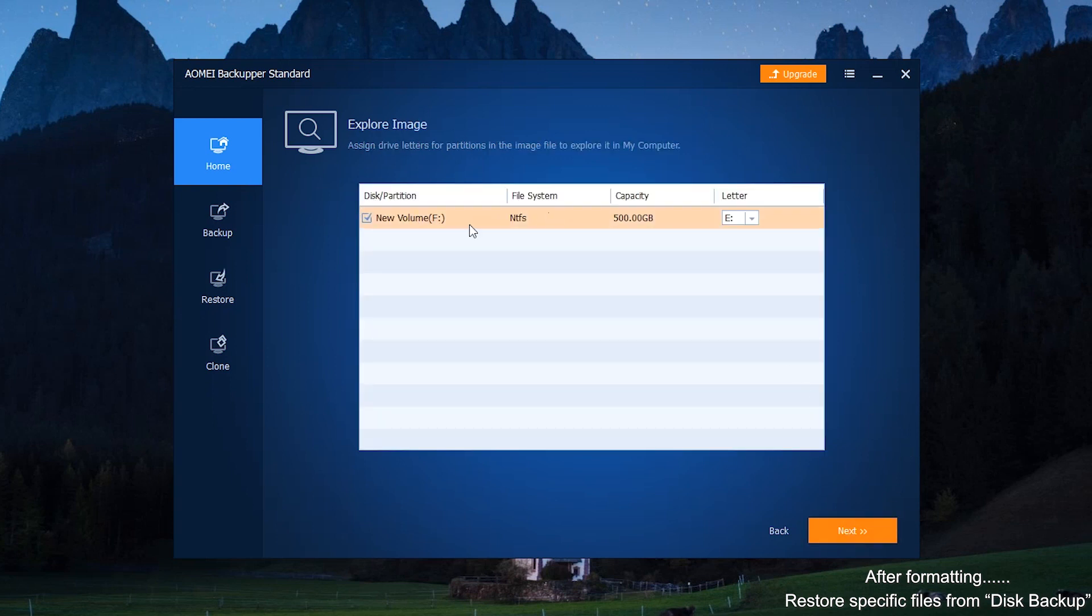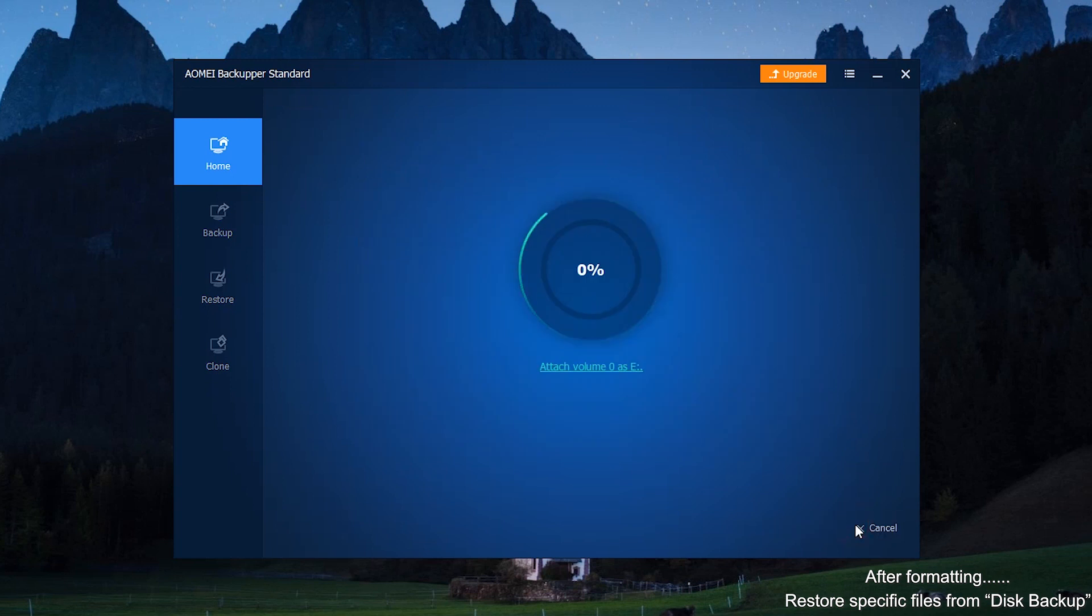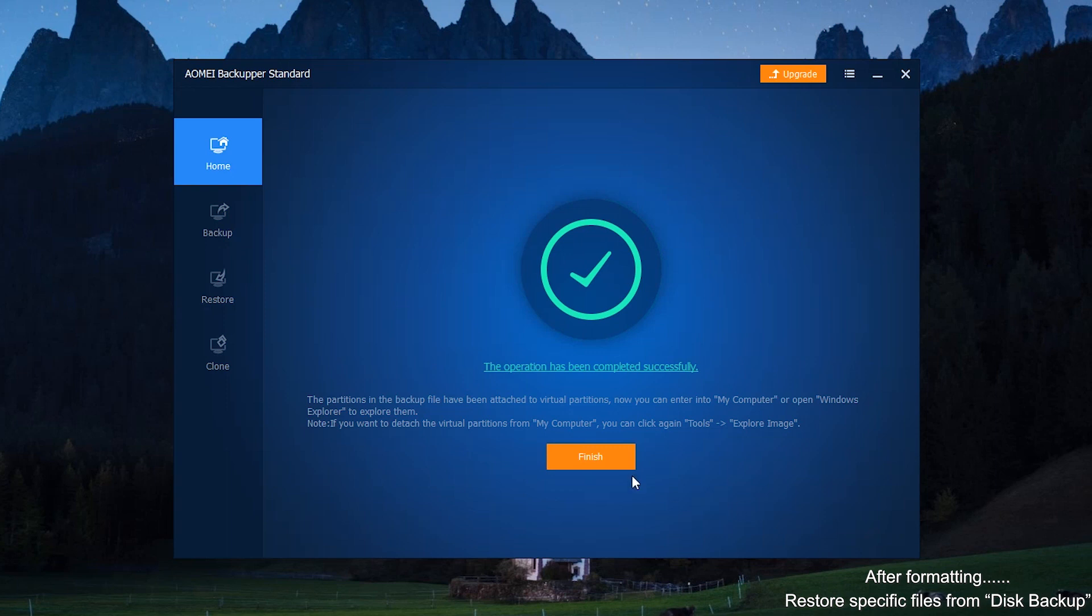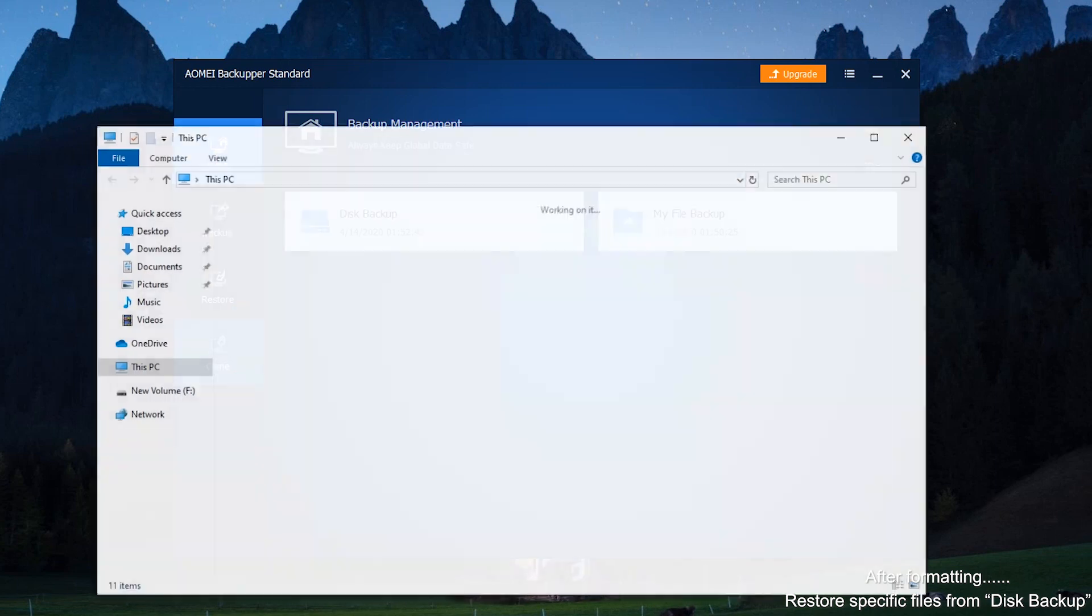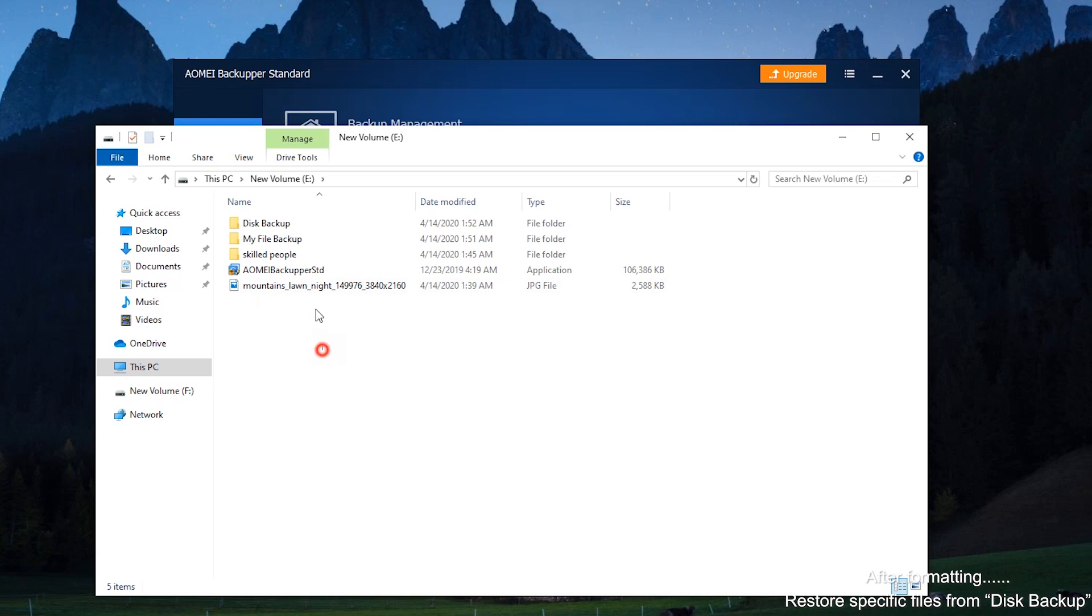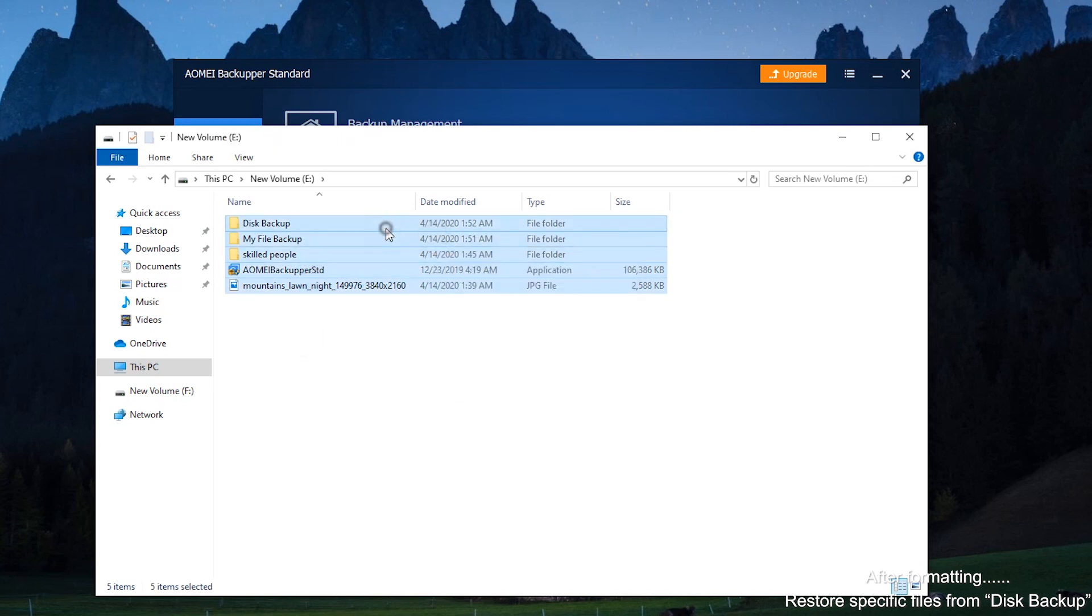In addition, assign drive letters for partitions in the disk image. Click Next to mount the image as virtual partitions. And then, wait for the process to complete and click Finish. You can now find the virtual partitions in Windows Explorer or My Computer or This PC, and copy the files you want to their original location or to a new location.